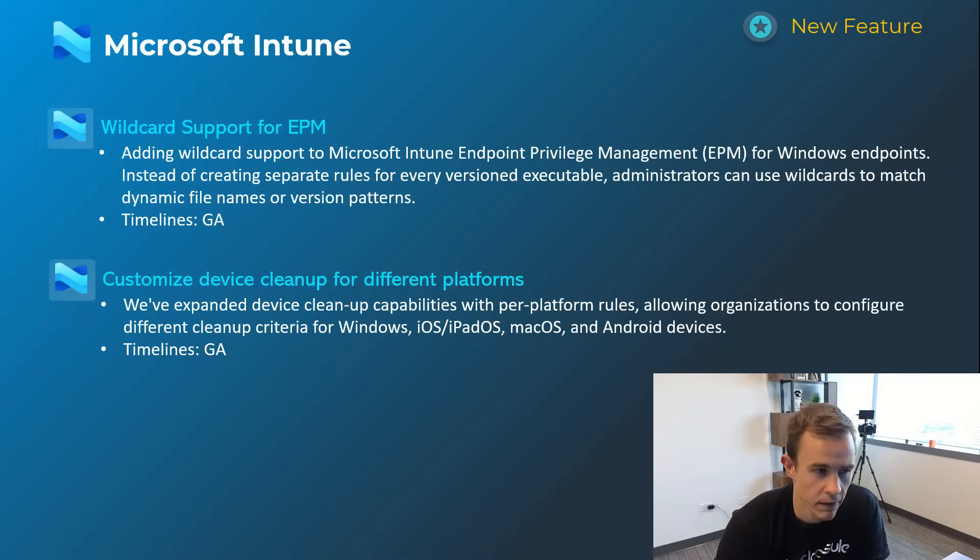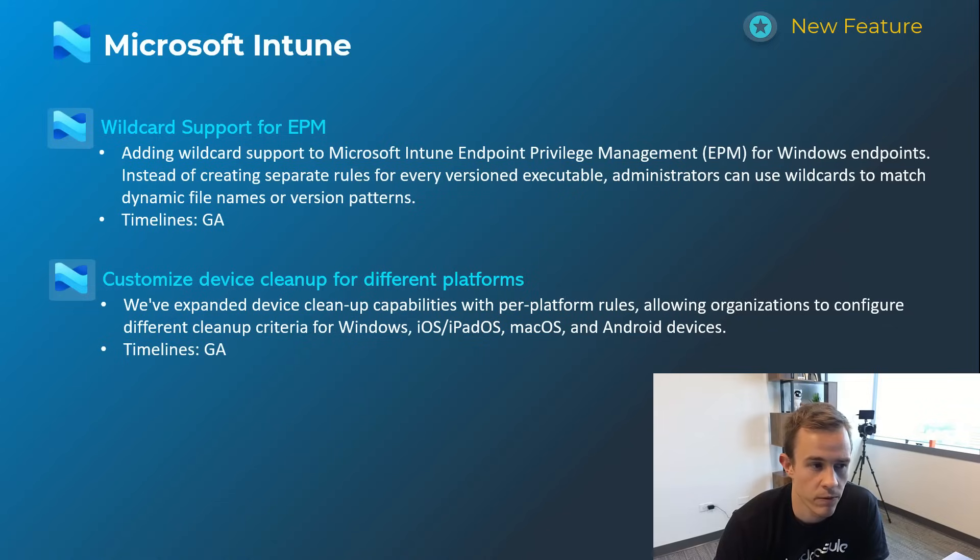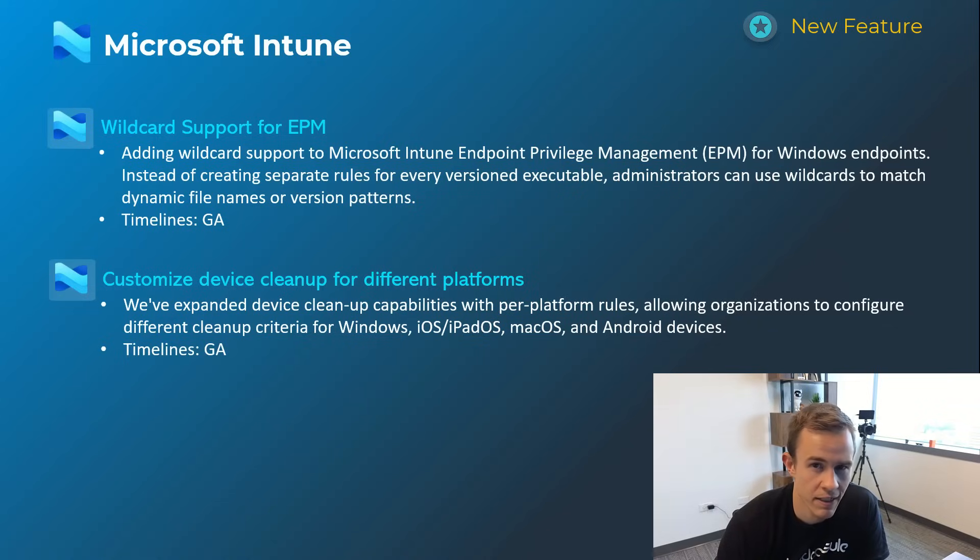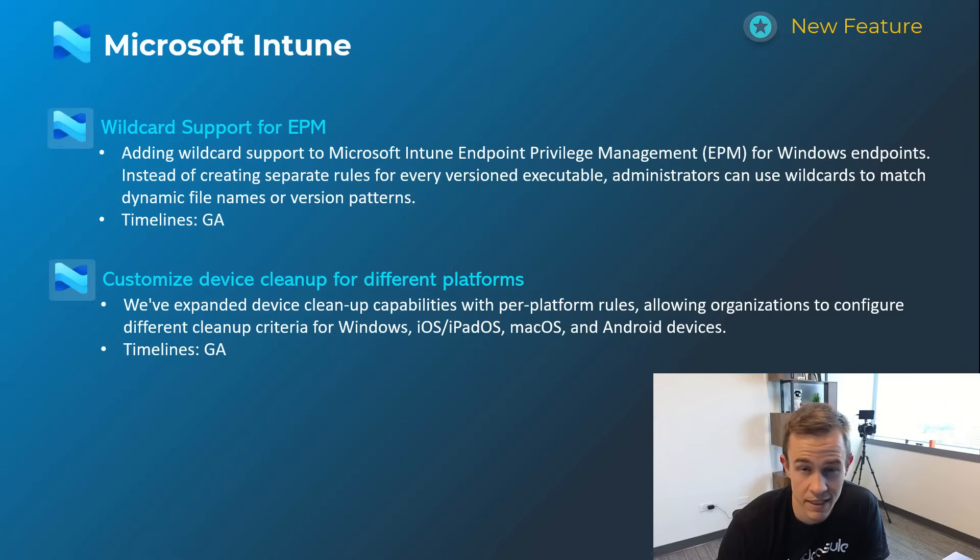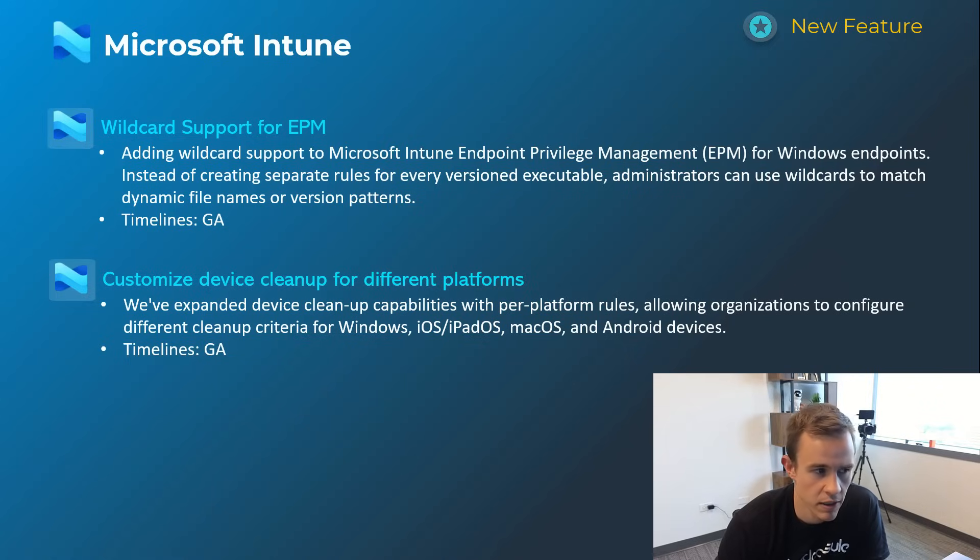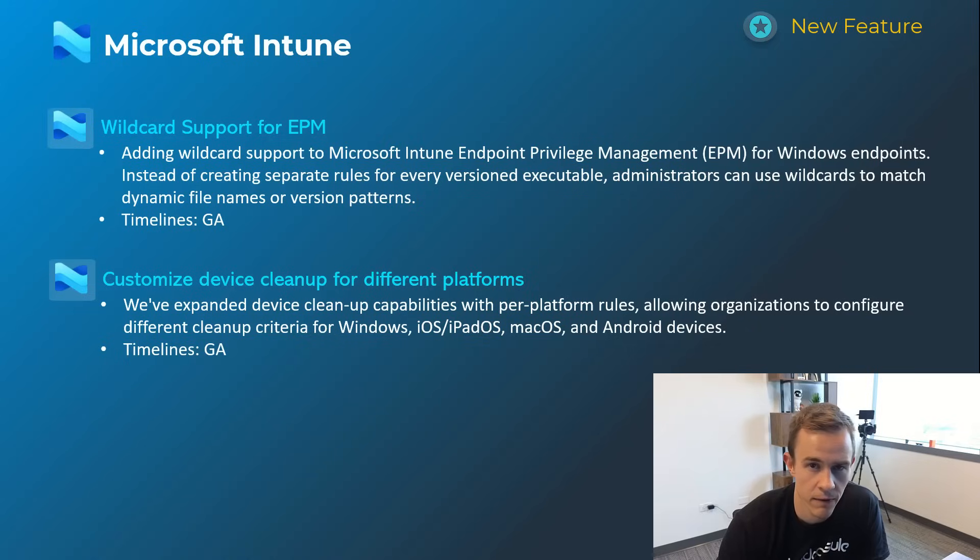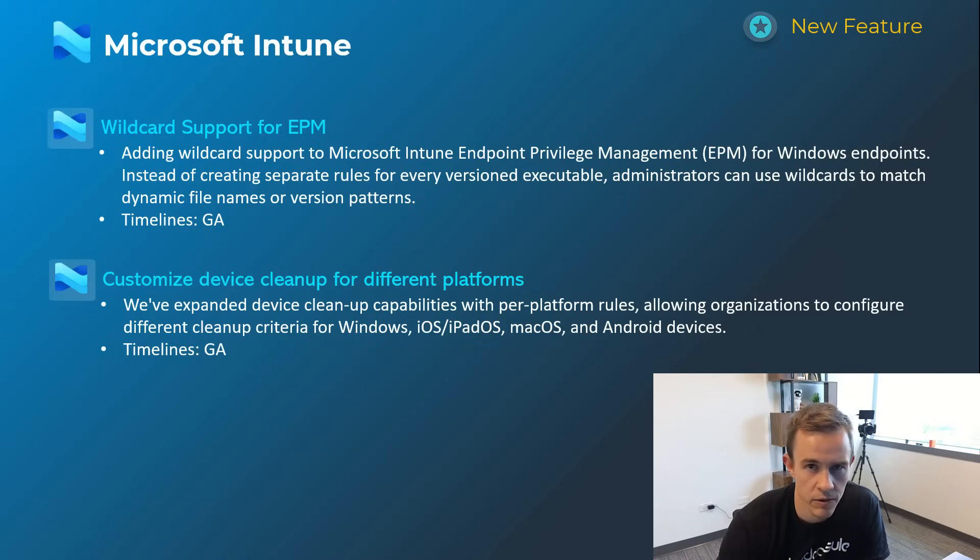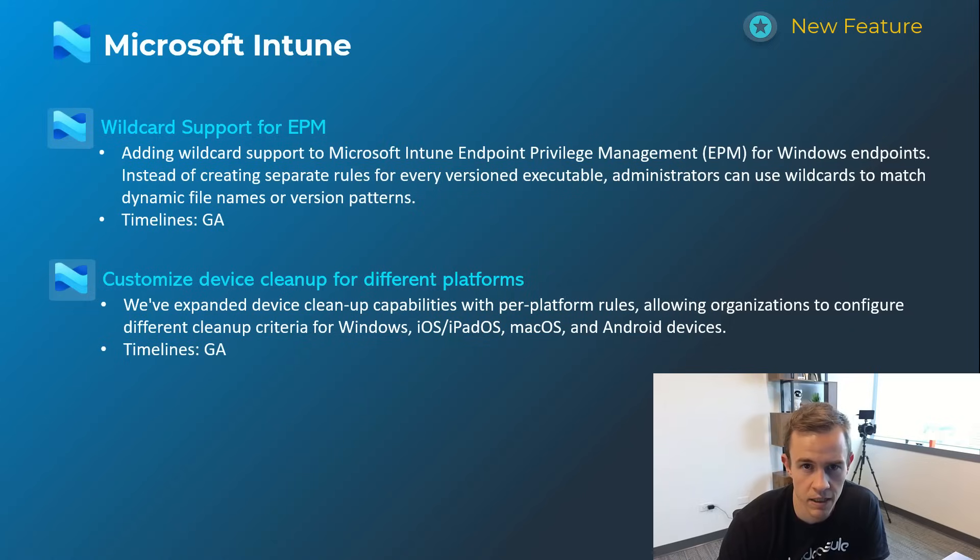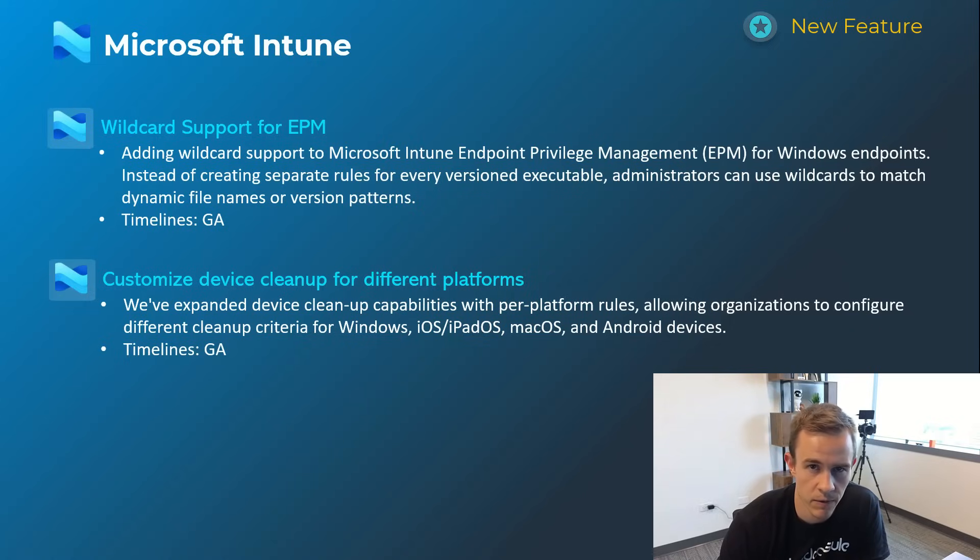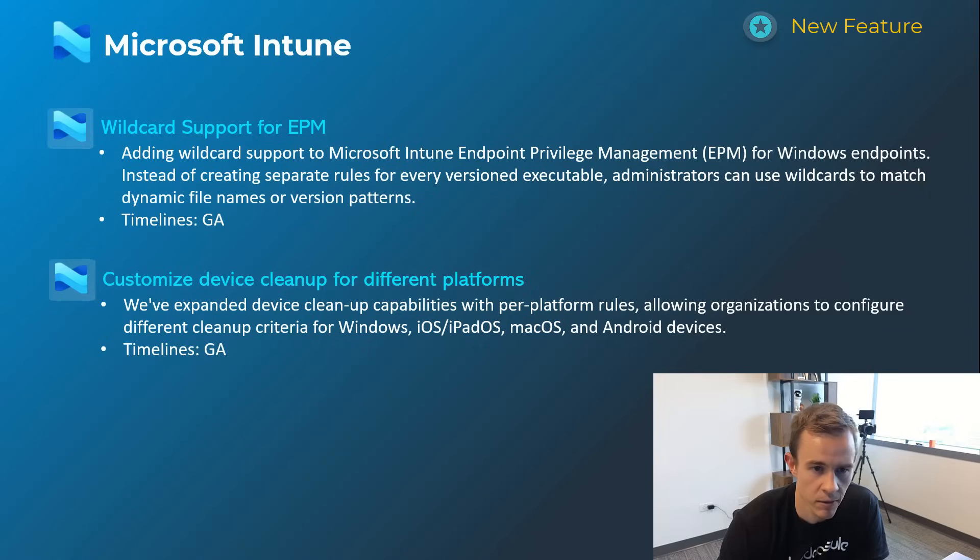And then the last two here, the first one's related to wildcard support for Microsoft Intune endpoint privilege management. This is Microsoft's elevation control solution that's an add-on license than your typical base plans. But it does allow you to basically have a wildcard to match dynamic file names or version patterns versus thinking about having to set up new rules and exclusions every time there's a new update to an application for third-party patching for users. So much more streamlined way to automate the updates for those applications.